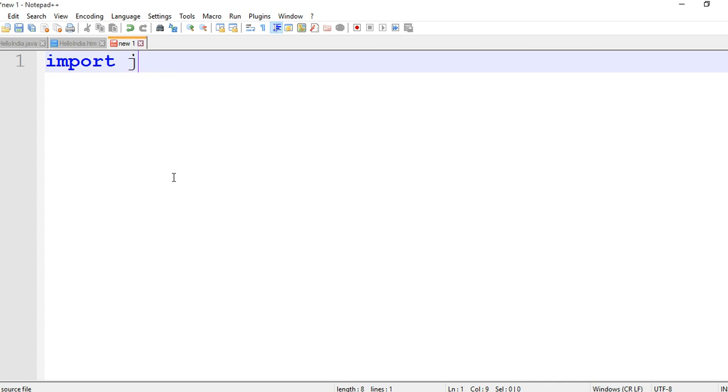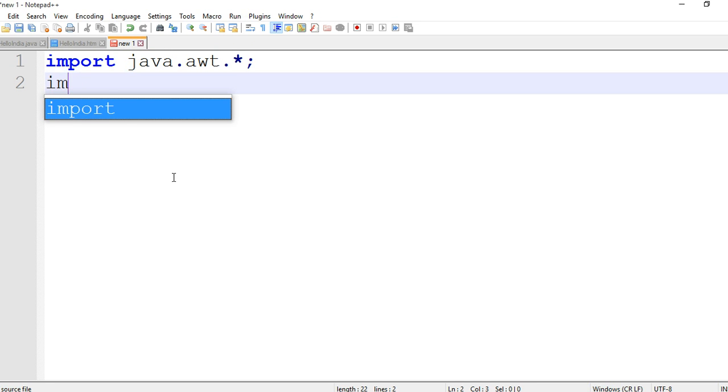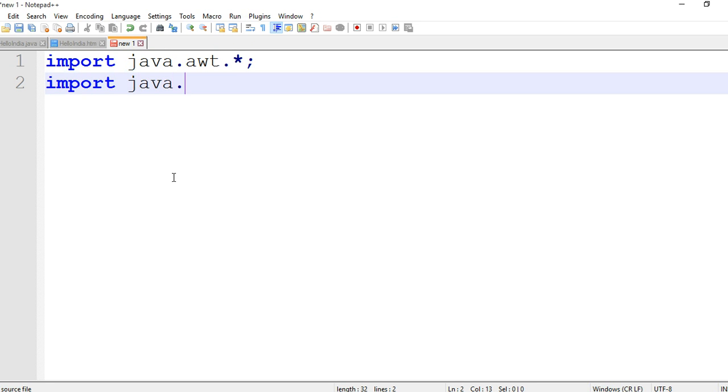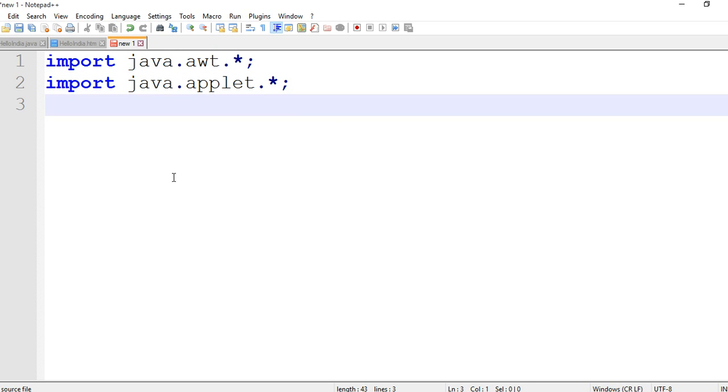Hi friends, we are creating the oval program. First of all, we are importing java.awt.* semicolon, then import java.applet.* semicolon.